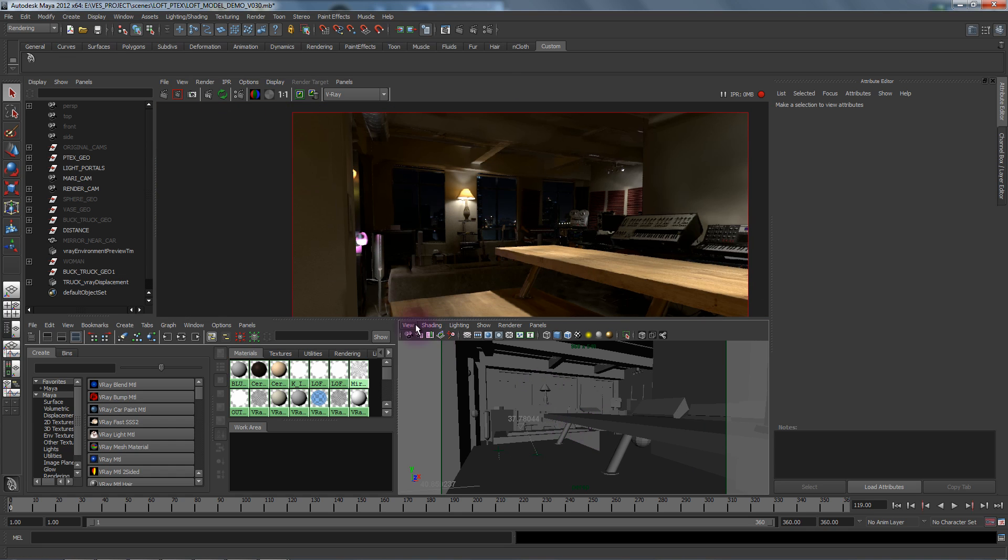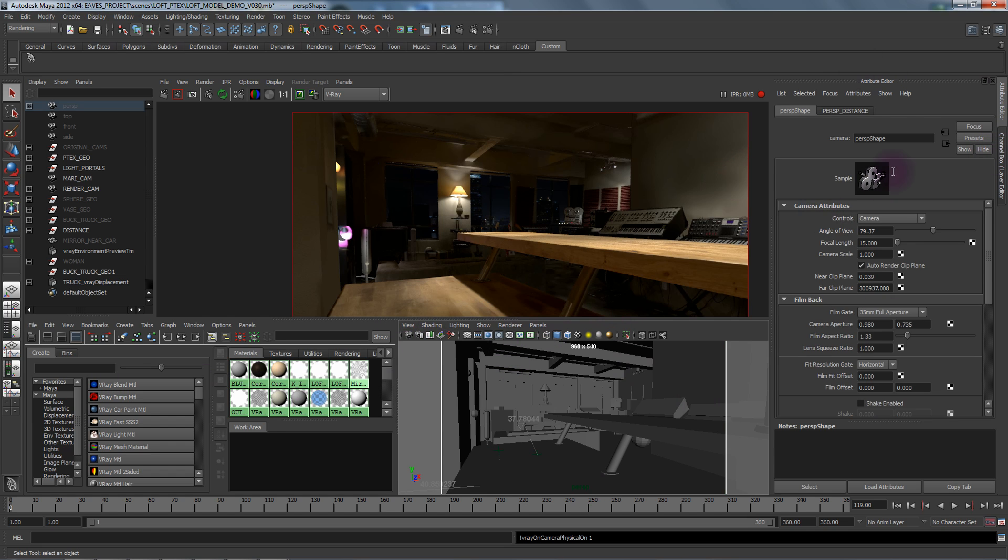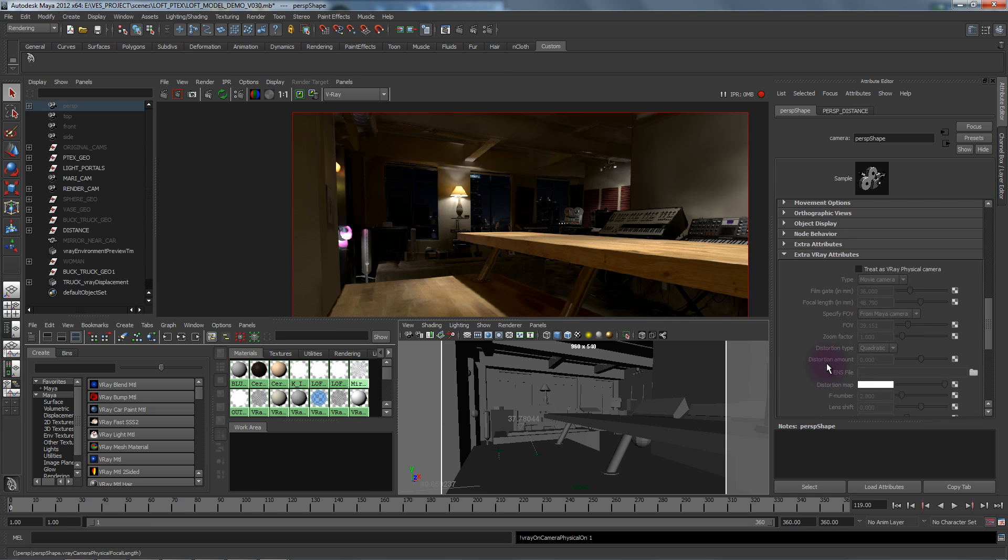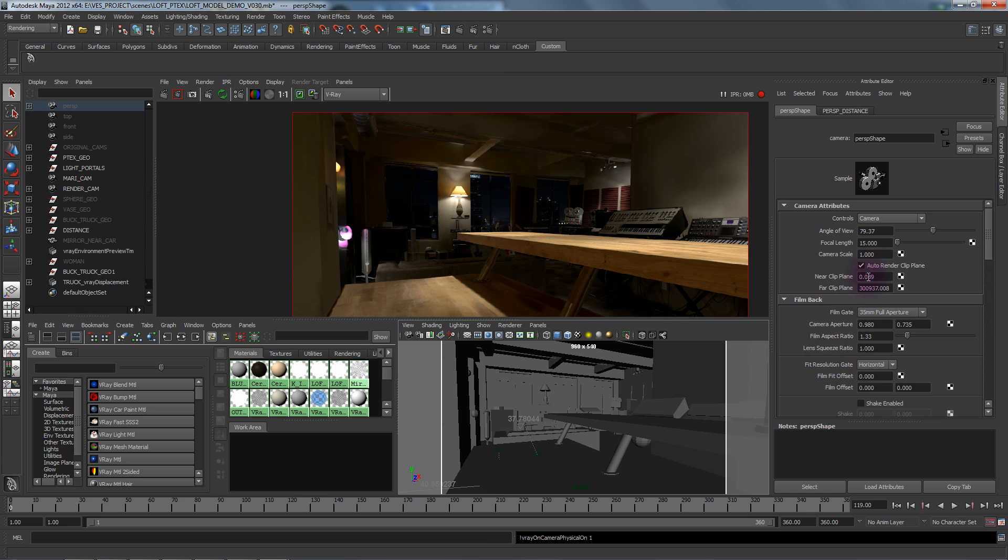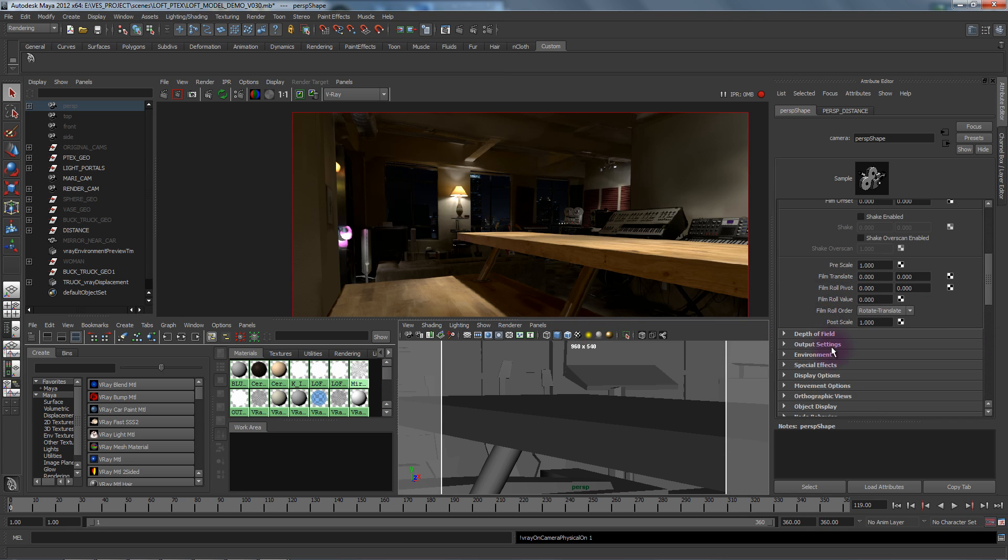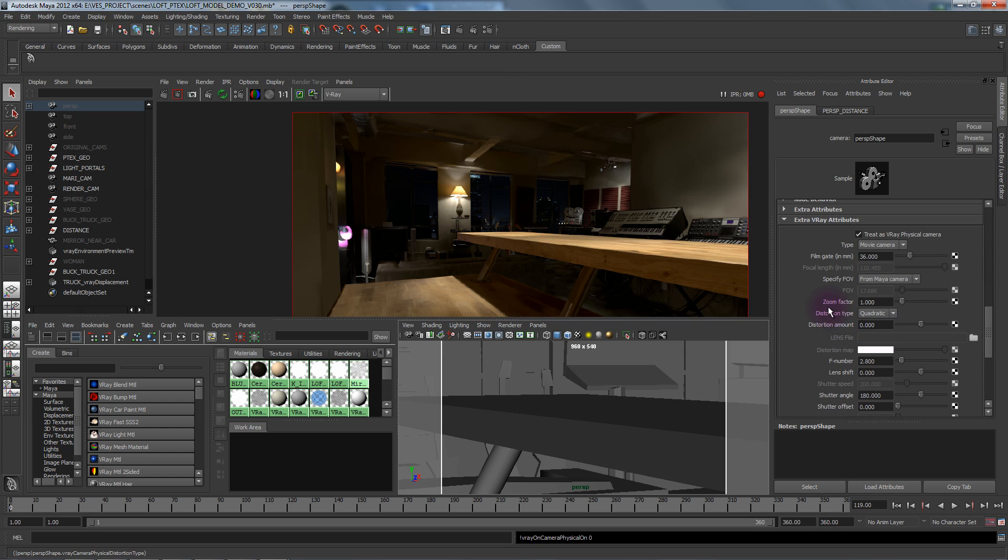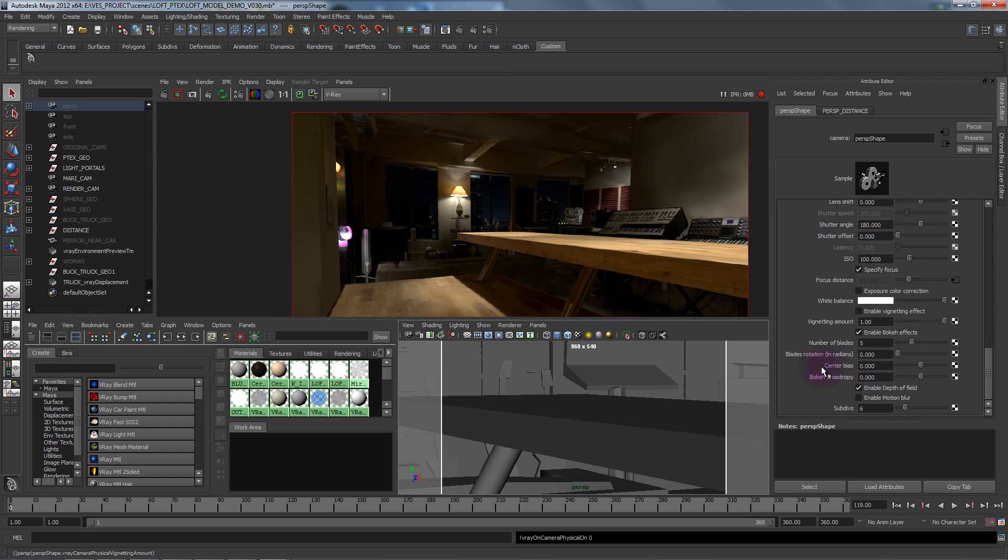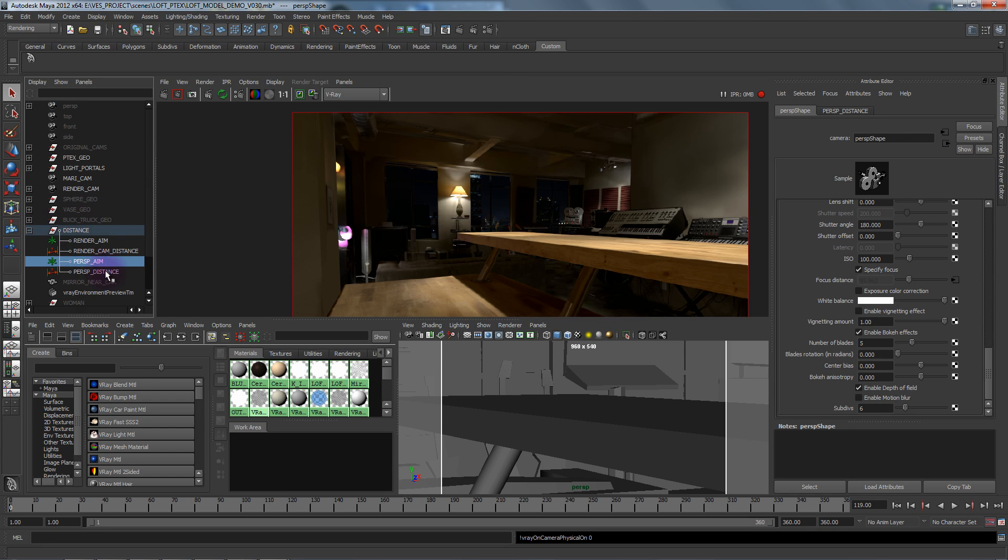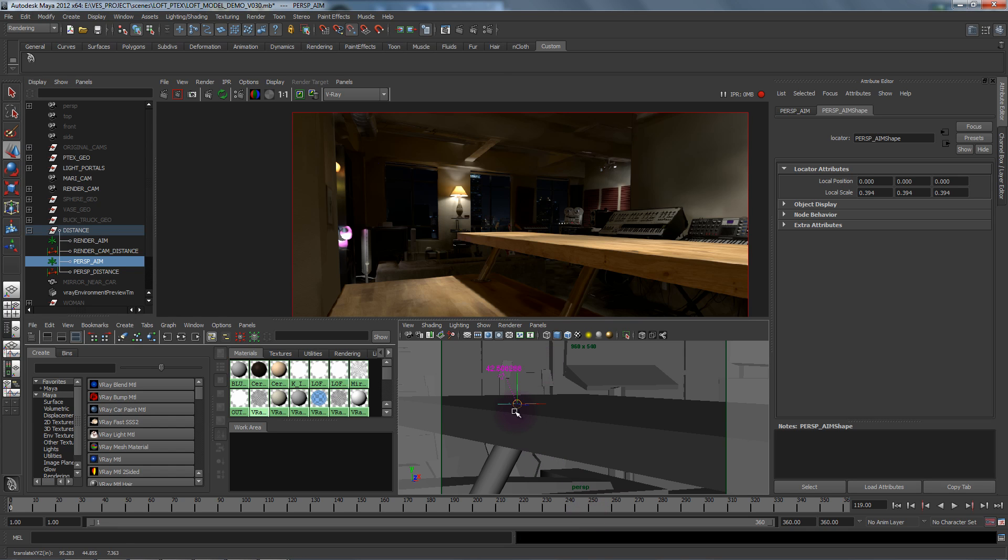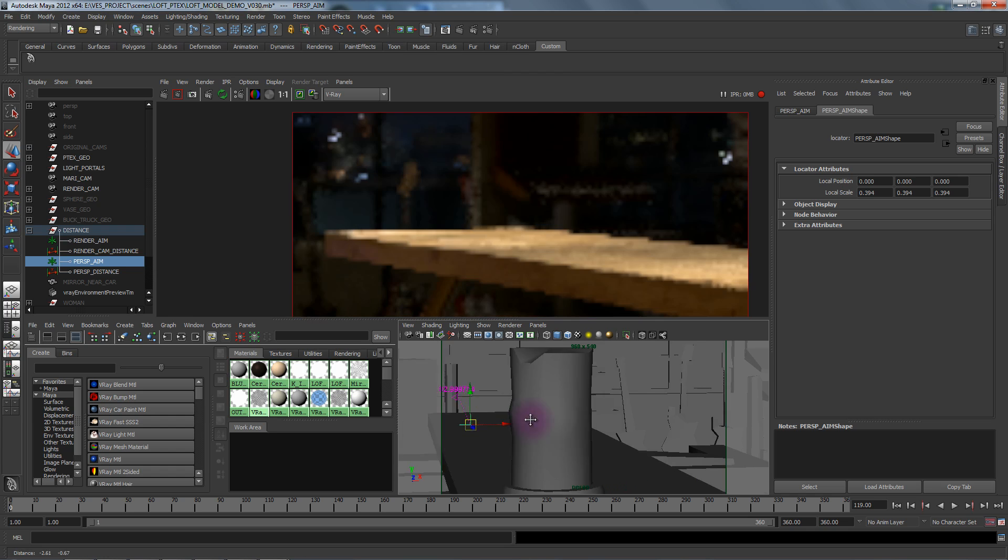Now if we were to actually go and turn physical camera on for the perspective, what we're going to do is give it like 80 mil. Treat it as physical camera movie camera. We're going to specify focus and turn on our focal depth of field. If we go to the distance tool there's a perspective aim, so here's our focus right there, 42 to 80 centimeters.